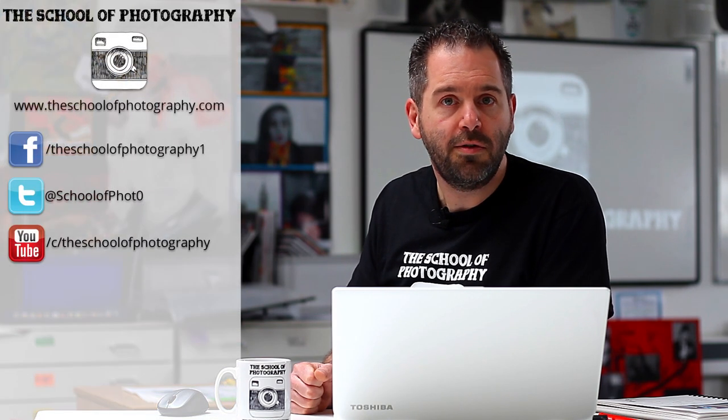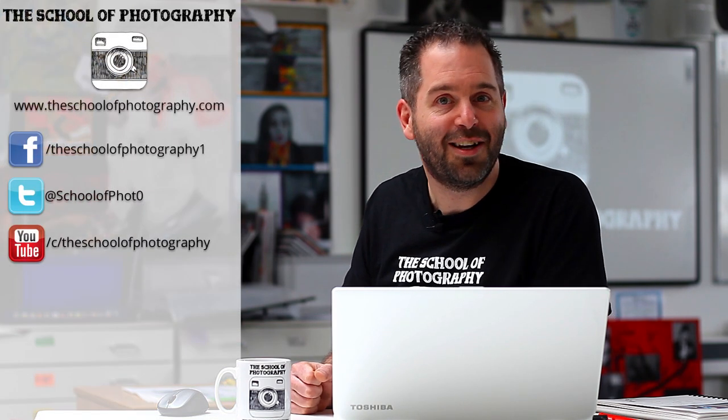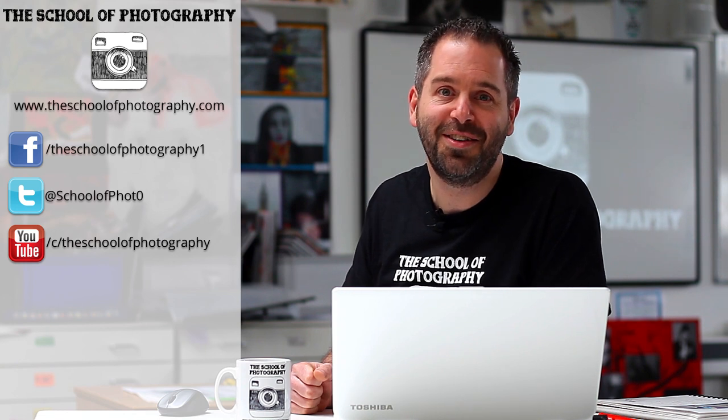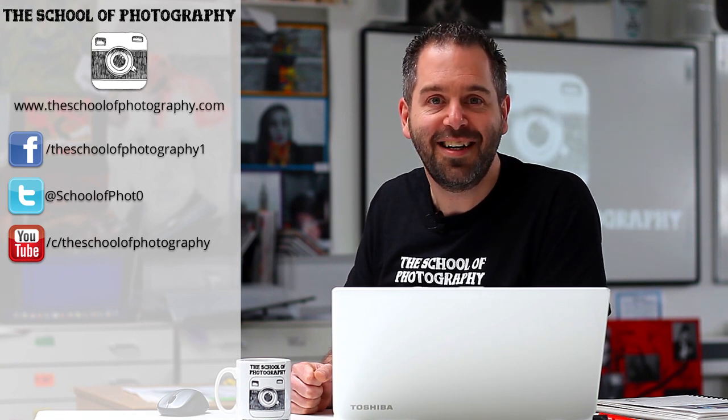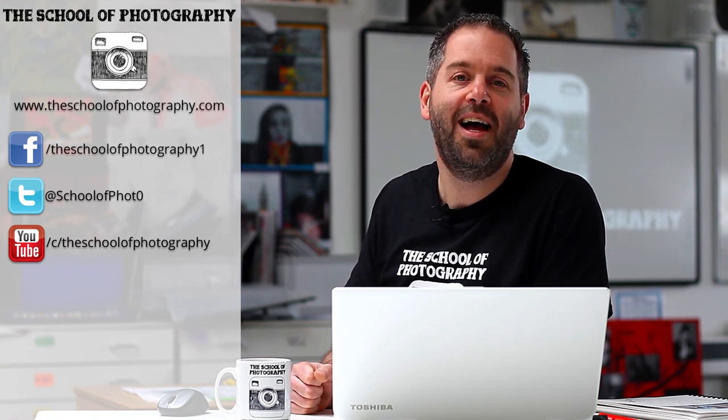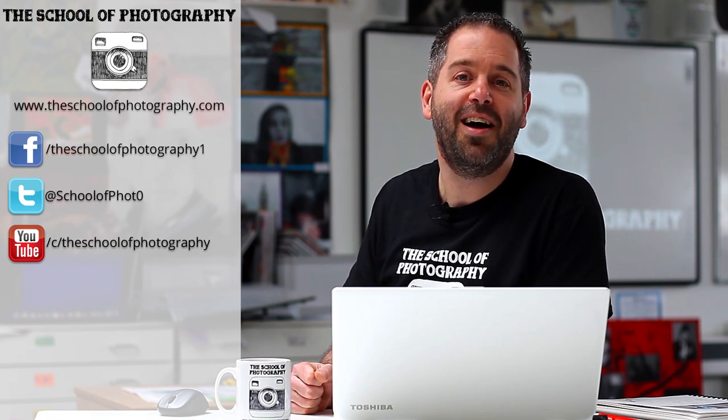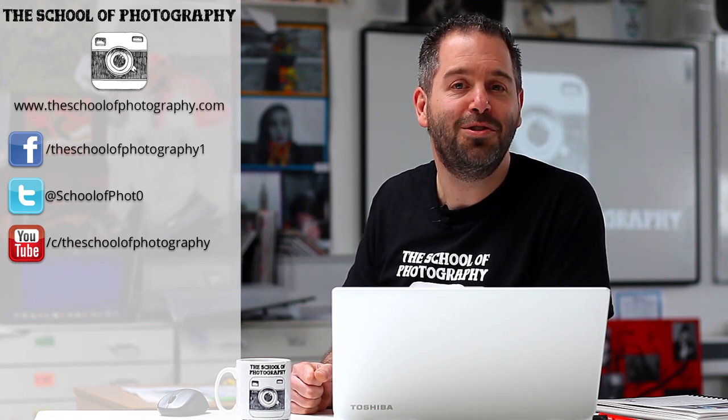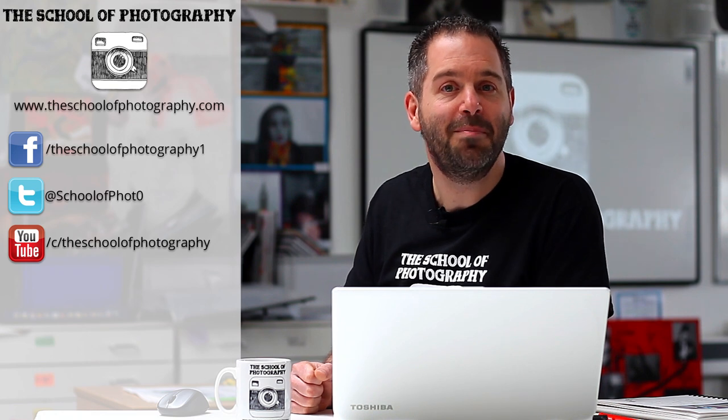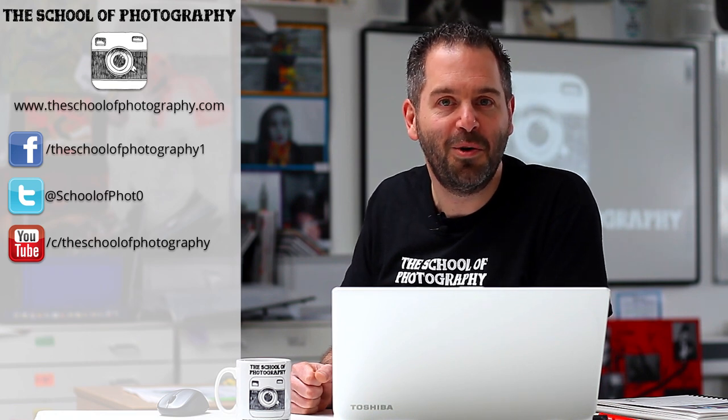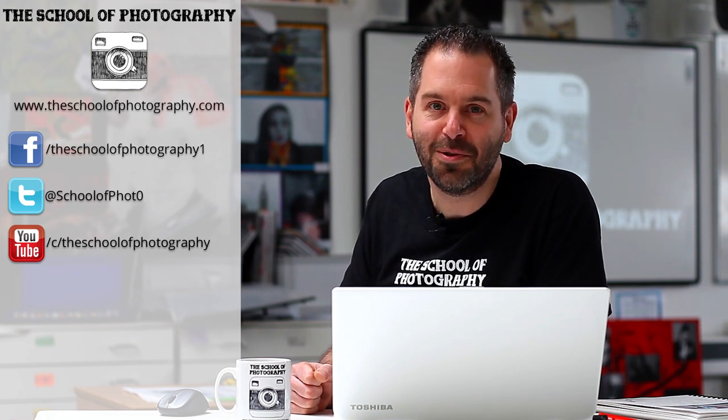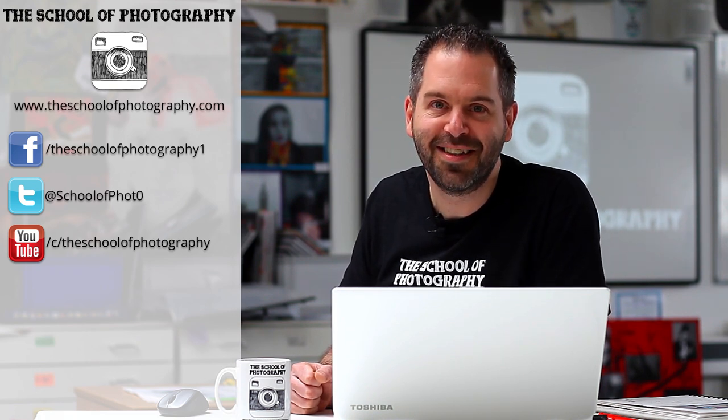And that's it. That's using curves in Photoshop. I hope it's helped you understand using curves more and it's going to make your pictures look a lot better. If you like this tutorial, don't forget to subscribe and like us on social media. And I hope to see you soon. And remember, learn more at the School of Photography.